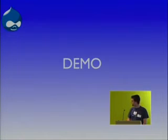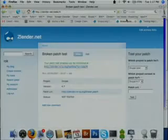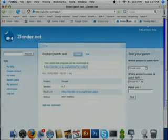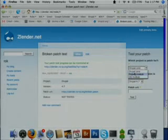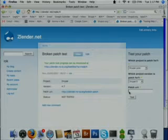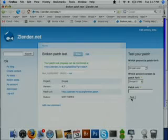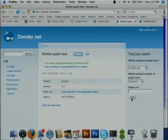So right now I'll show you a quick demo. This is the first page you see, and on the right side there's a 'test your patch' block. Here you can choose which Drupal project your patch is for — like Drupal core or some contributed modules — and which version of Drupal, let's say Drupal 5. Then you submit a URL to your patch and click test. Everything is done in the background: a new Drupal site is installed, the patch is applied, and tests are run.